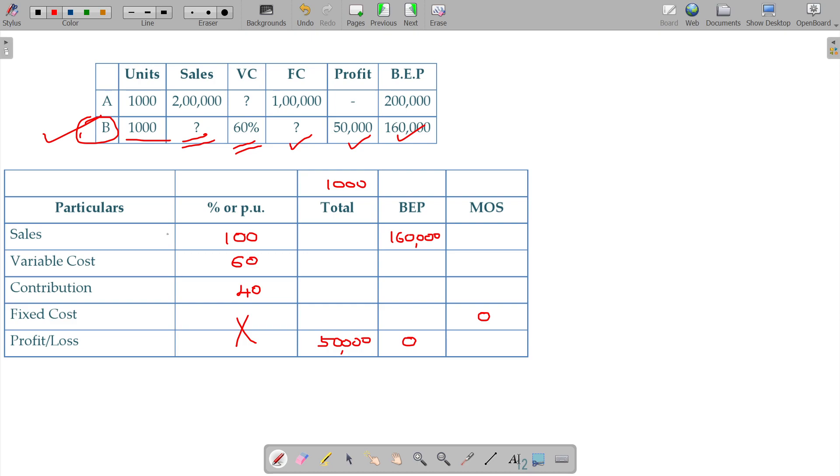And one more assumption being the relationship among the three will be the same. Sales to be related to the PVR which is directly 40 percentage. So the relationship among the three will be the same.